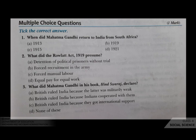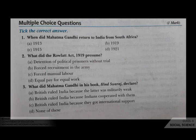What did the Rowlatt Act 1919 presume? Your options are A detention of political prisoners without trial, B forced recruitment in the army, C forced manual labor, D equal pay for equal work. The correct answer is A, detention of political prisoners without trial.